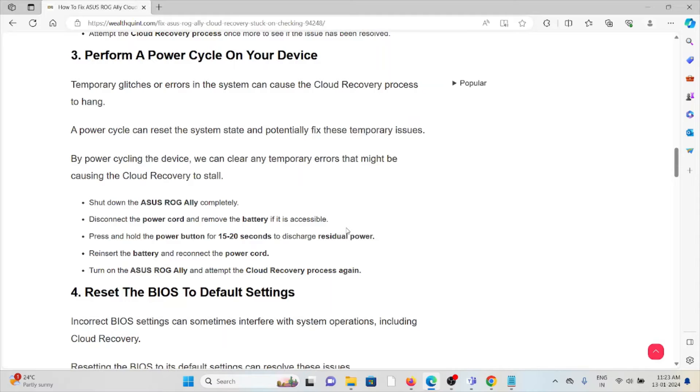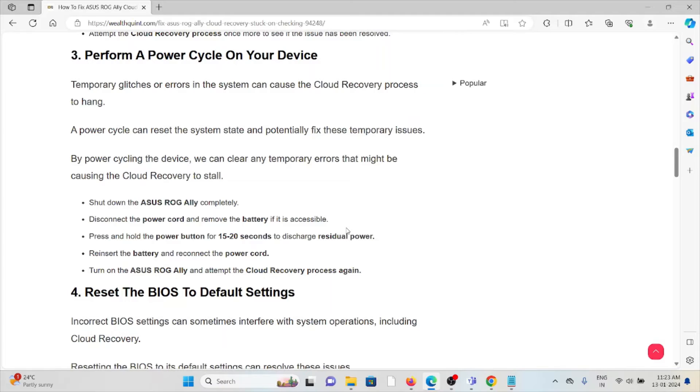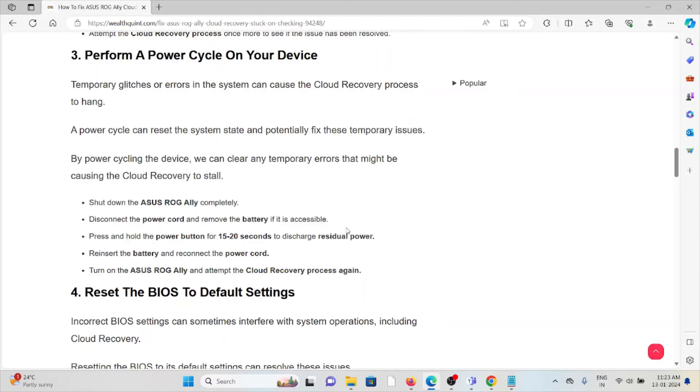Shut down the ASUS ROG Ally completely. Disconnect the power cord and remove the battery if it is accessible. Press and hold the power button for 10 to 20 seconds to discharge the residual power. Reinsert the battery and reconnect the power cord. Turn on the ASUS ROG Ally and attempt the recovery process again.